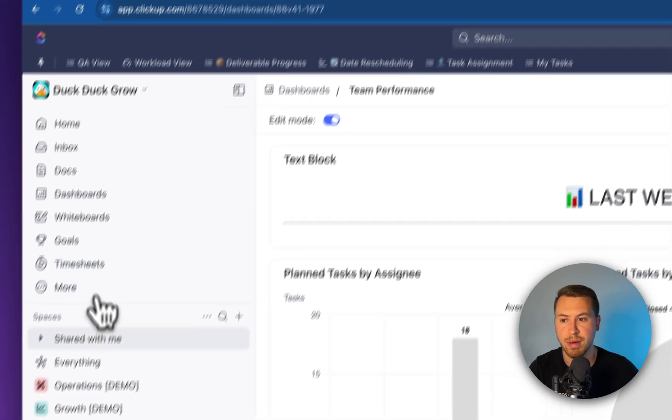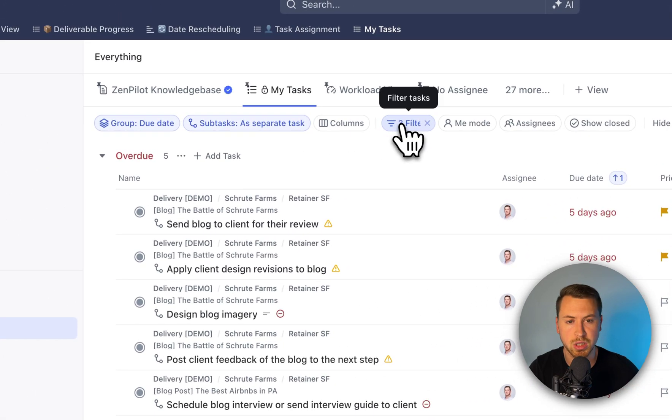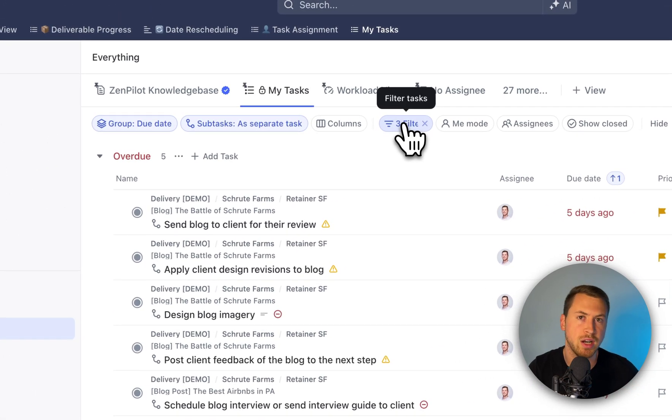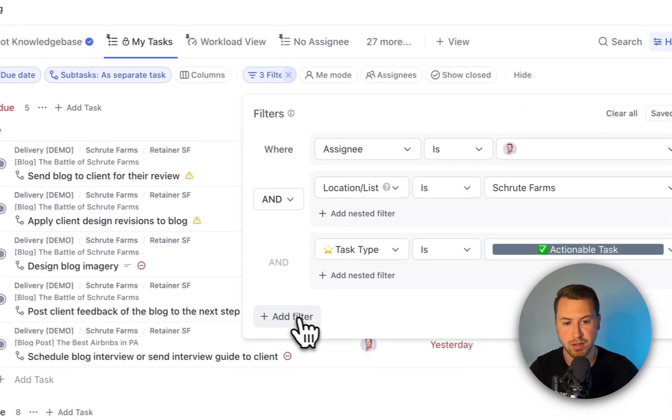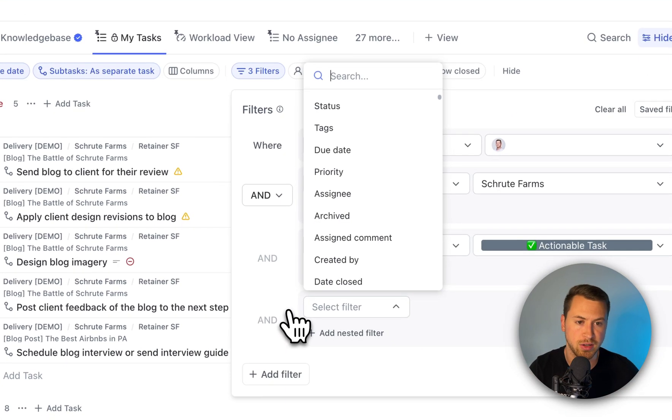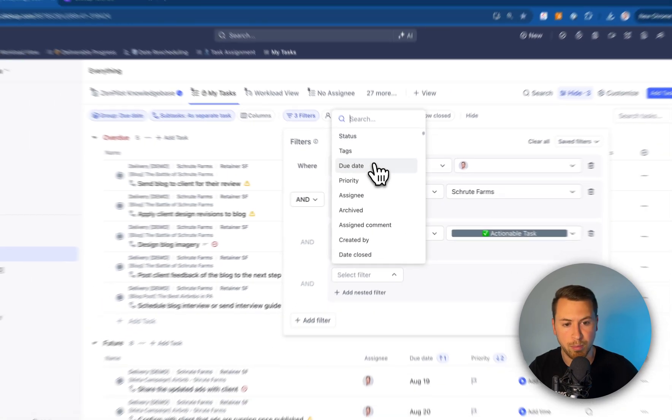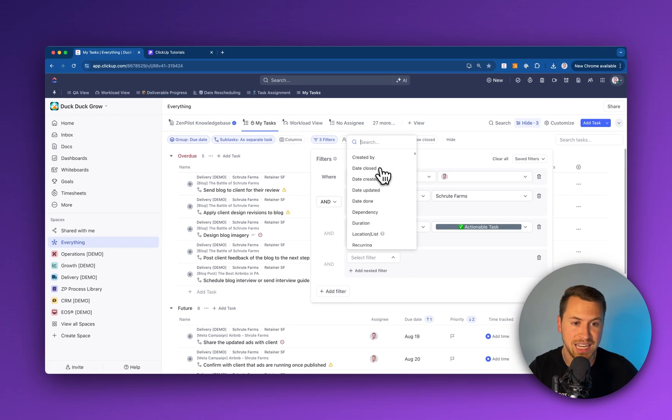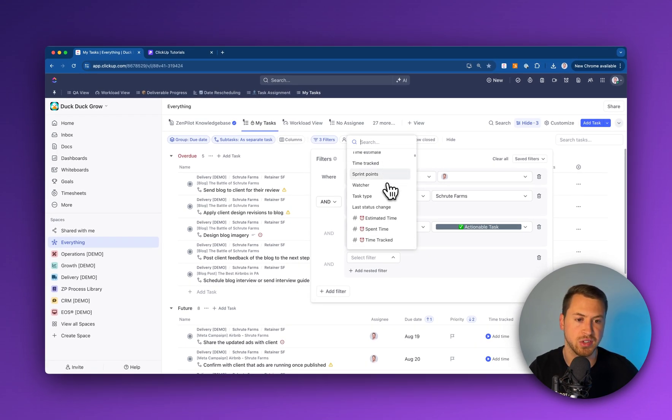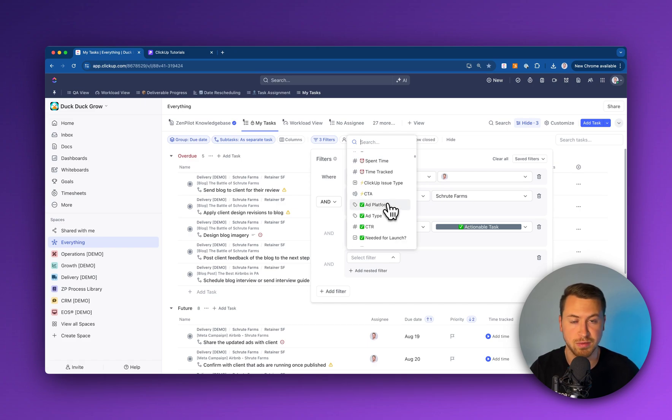If I come back here to the everything level to show you what this would look like, say you're trying to filter by a specific custom field. I go down here to add filter, and if I go past all of ClickUp's native fields, you'll start to see the custom fields that I have available to use as a filter as well.